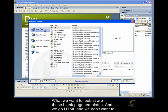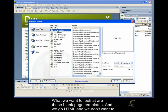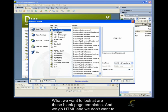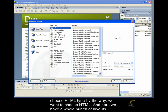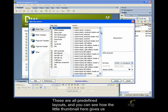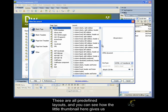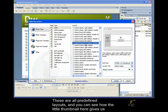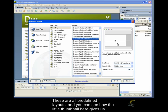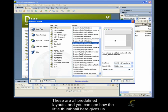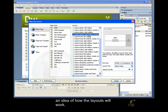What we want to look at is these blank page templates and go HTML and we don't want to choose HTML template. We're going to choose HTML. And here we have a whole bunch of layouts. These are all predefined layouts and you can see how the little thumbnail here gives us an idea of how the layouts will work.